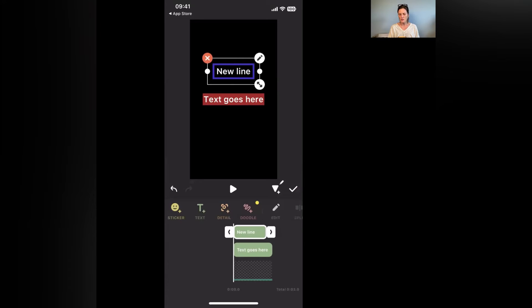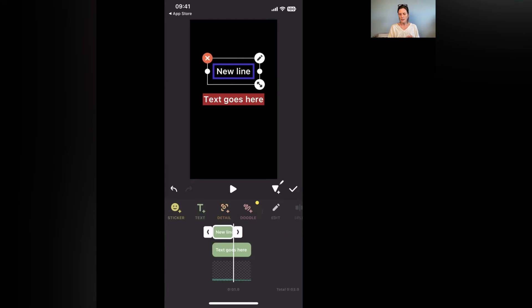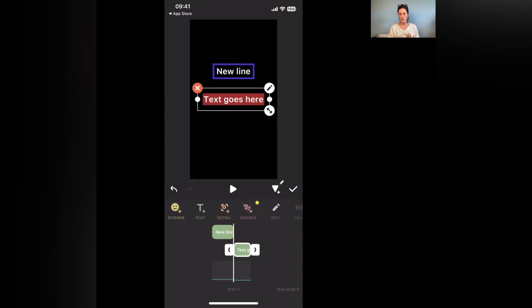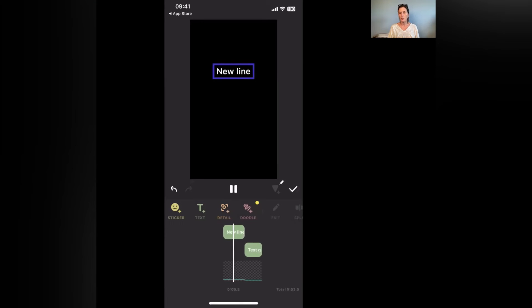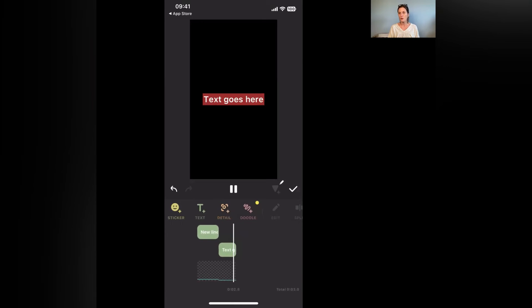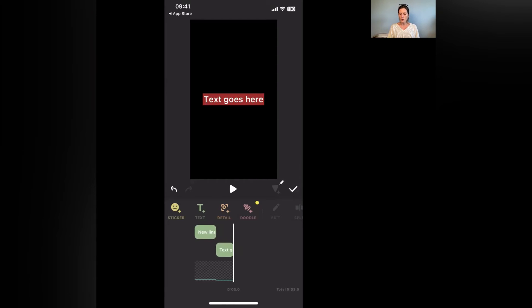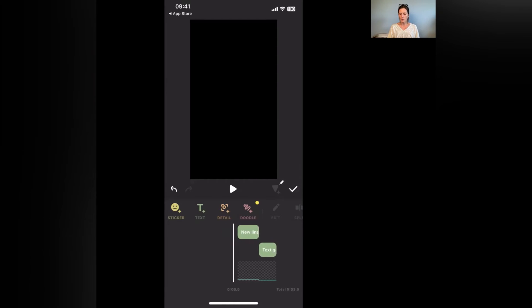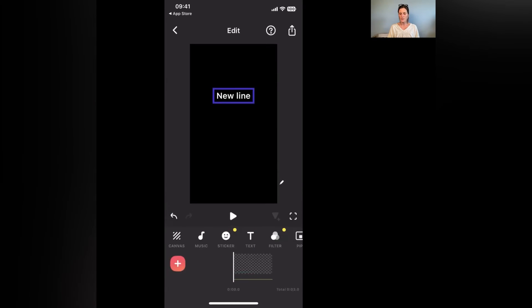So I could have this just say like halfway and I could have this one show up here. Then when I press play I get the new line, then that goes off and the new text comes in.